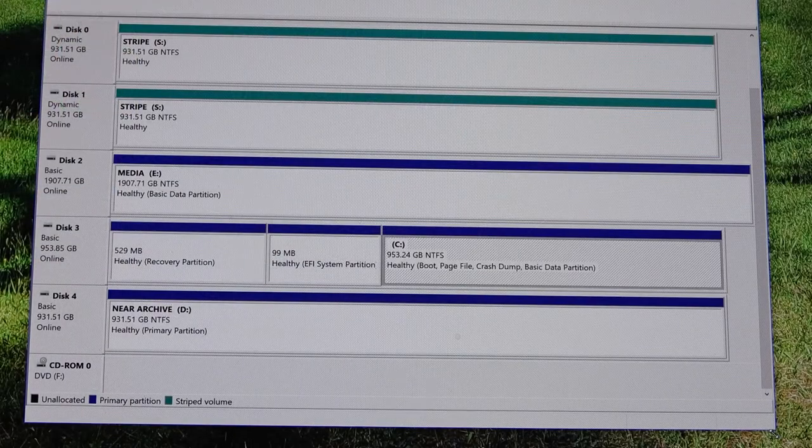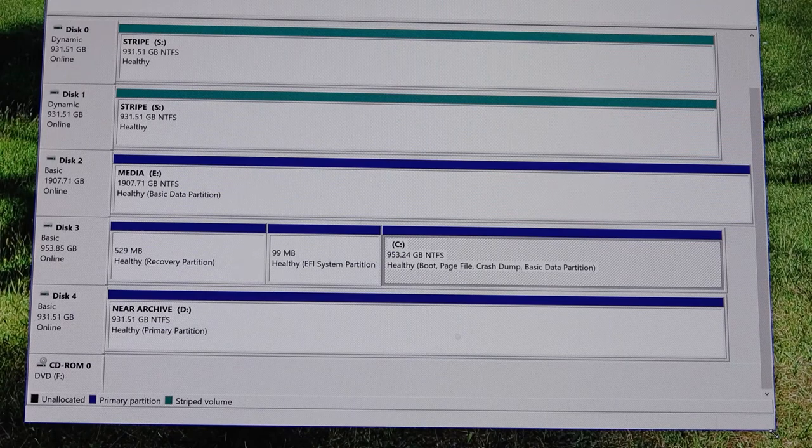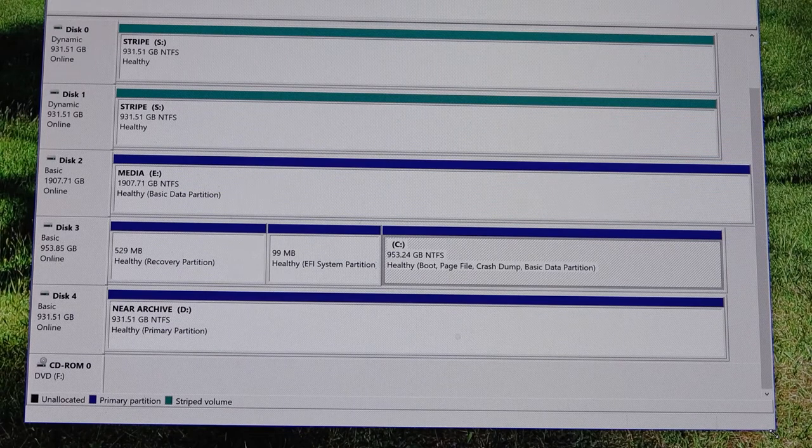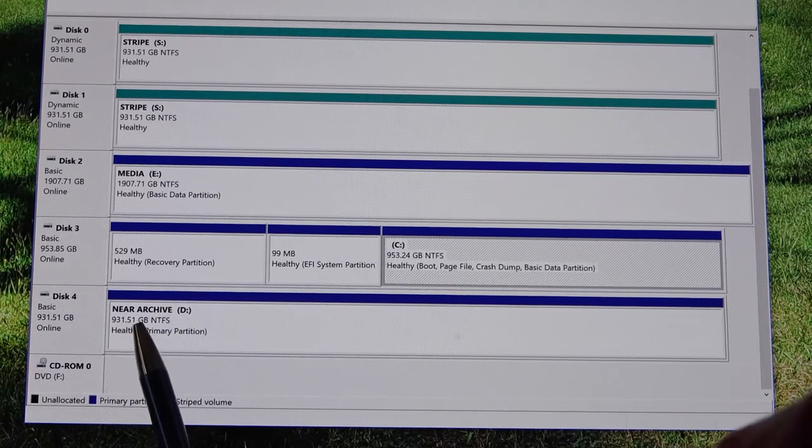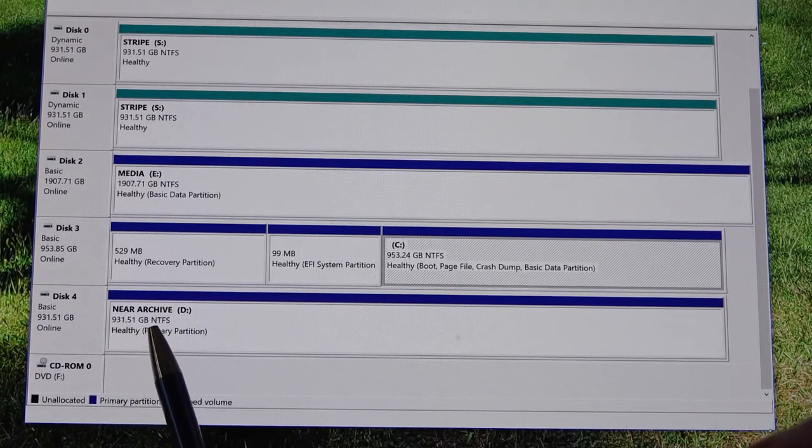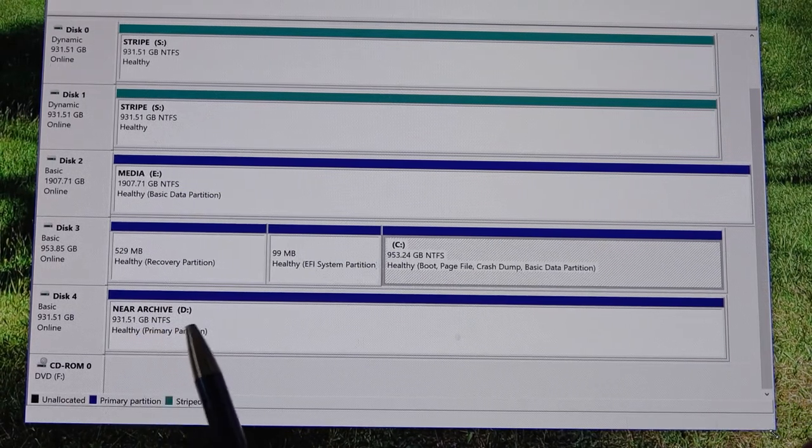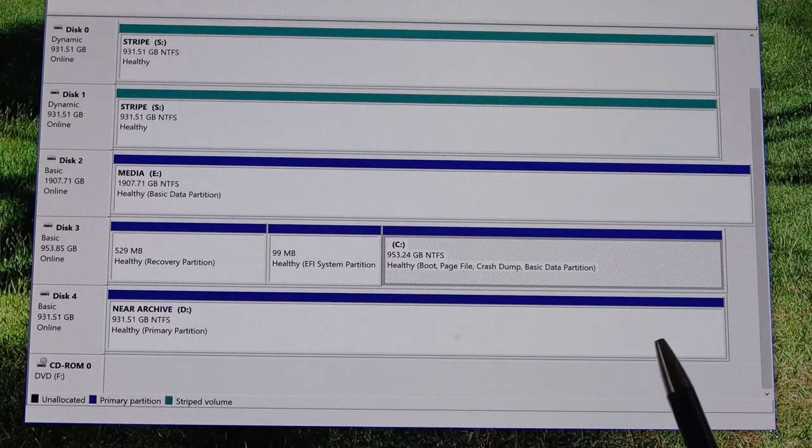After starting up the computer, we launch disk management, and here we see Nier Archive. It's our terabyte drive.